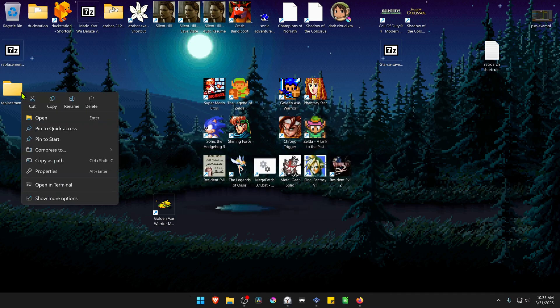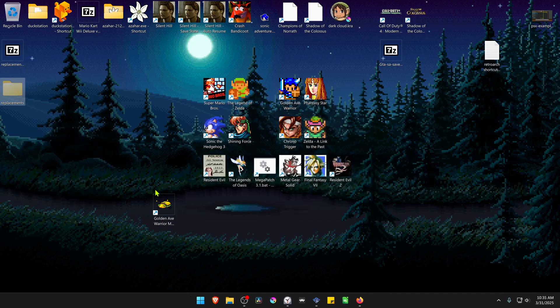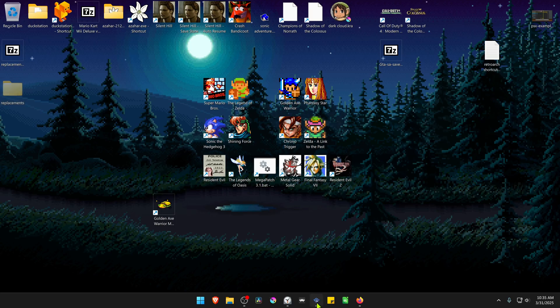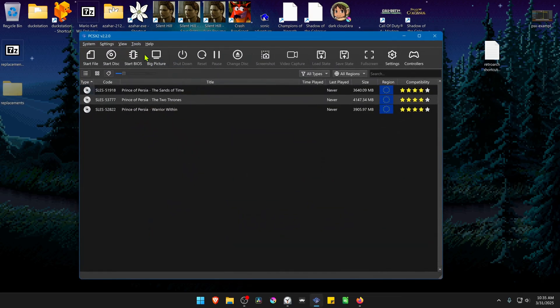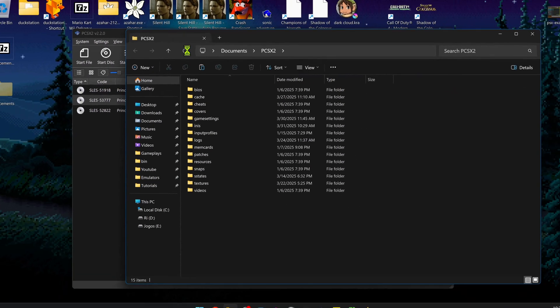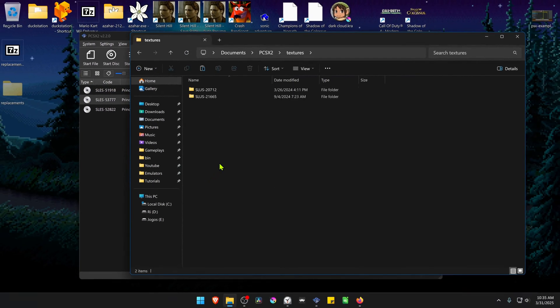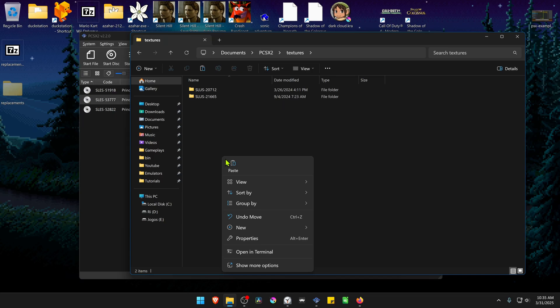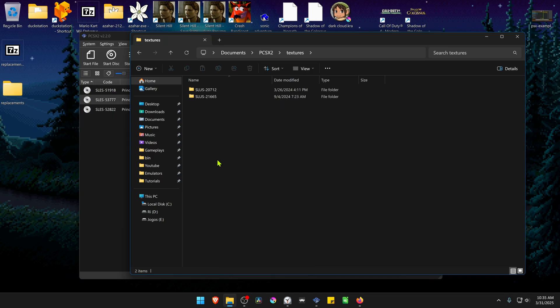Now copy or cut this folder. In PCSX2, go to Tools, open Data Directory, go inside the textures folder, and paste the folder here.